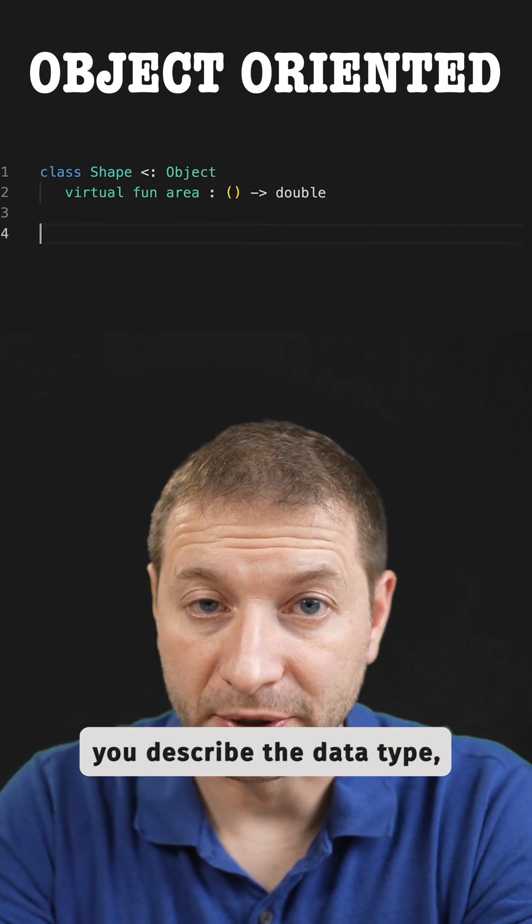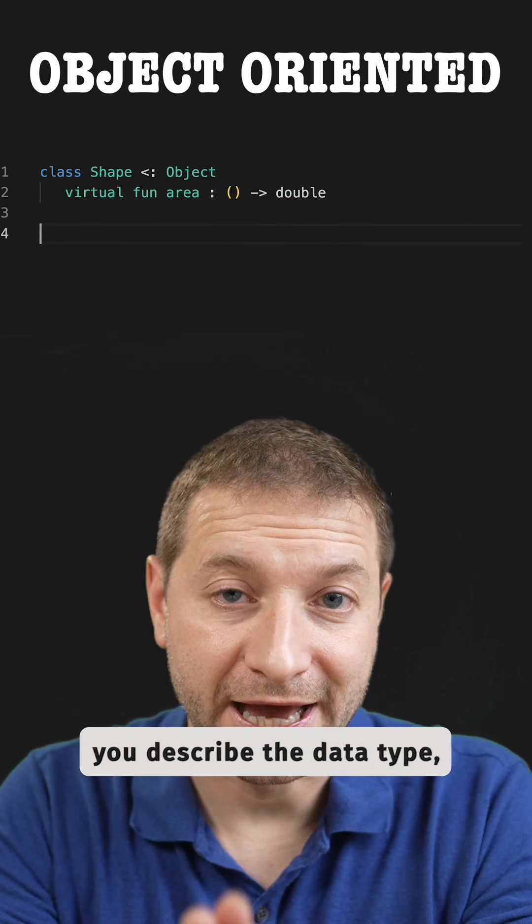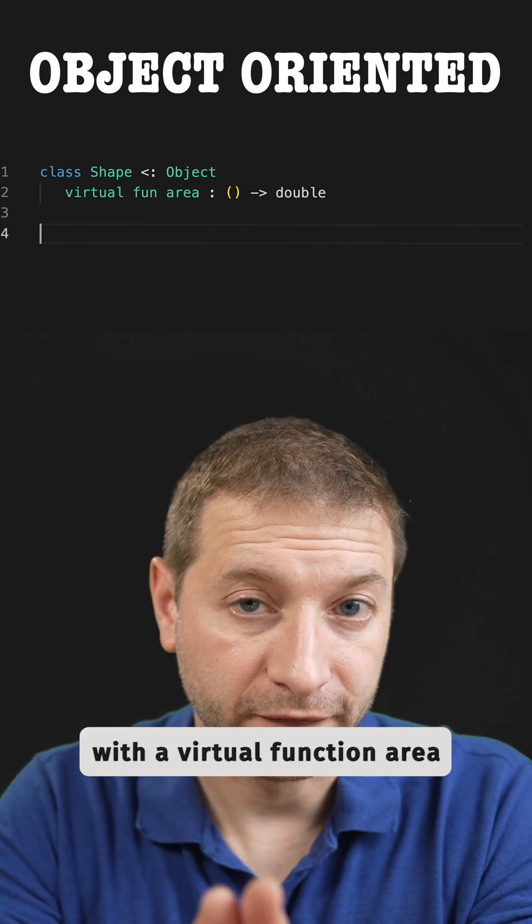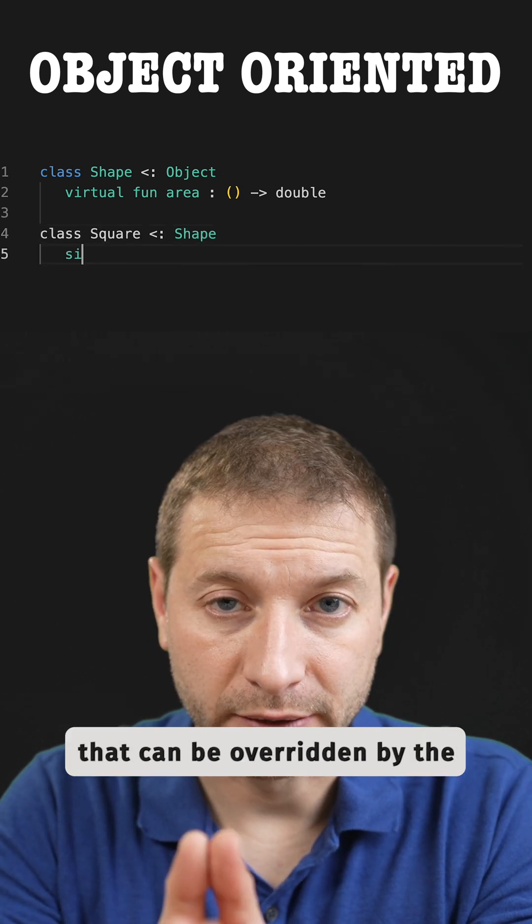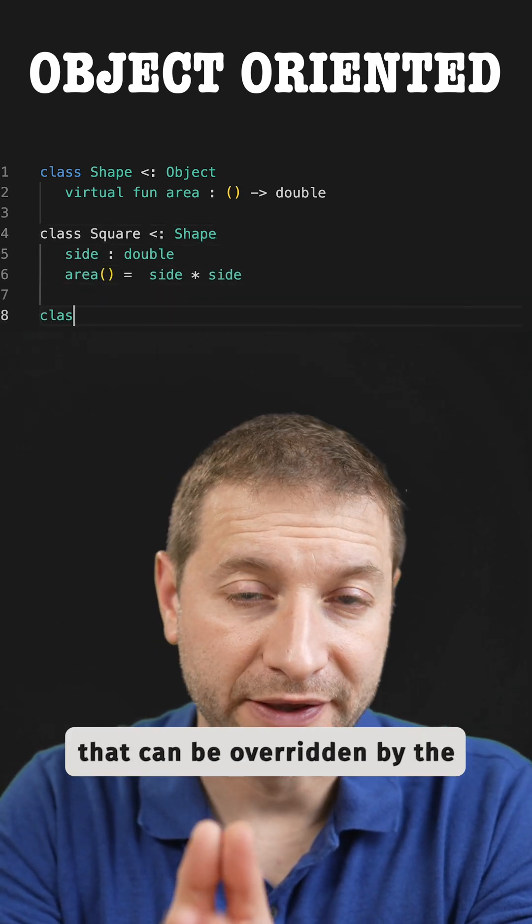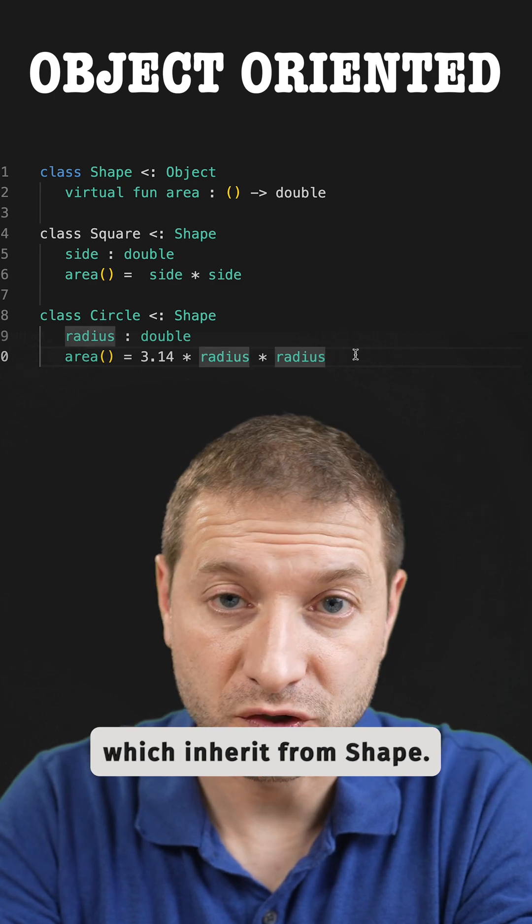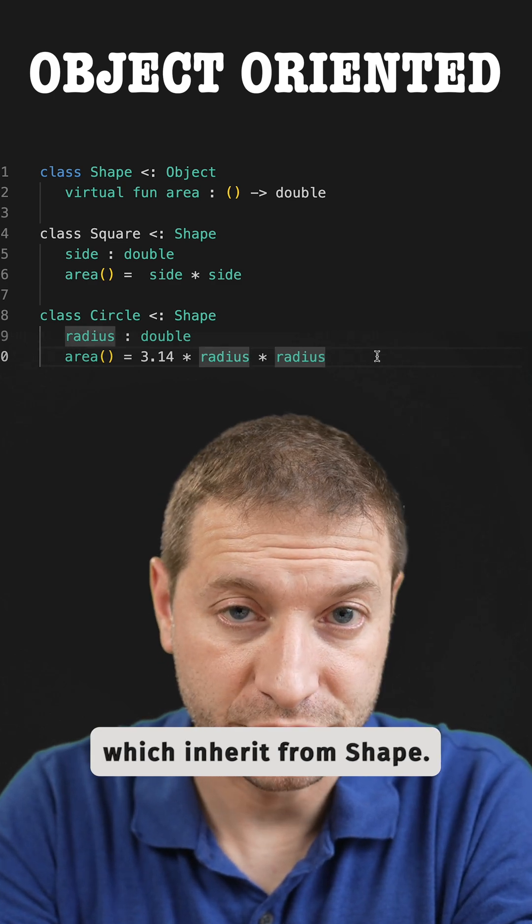In object-oriented programming you describe the data types such as shape with a virtual function area that can be overwritten by the square and the circle classes which inherit from shape.